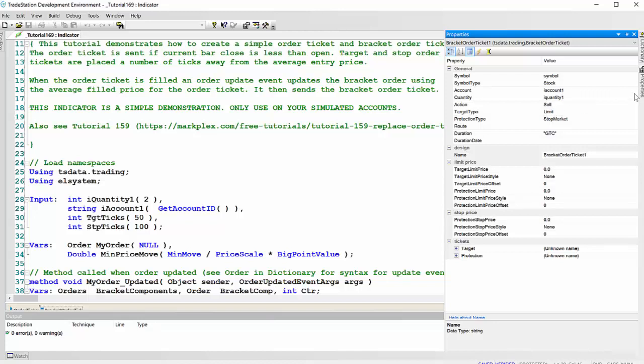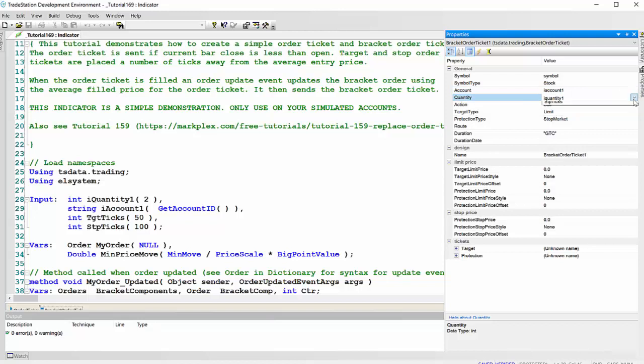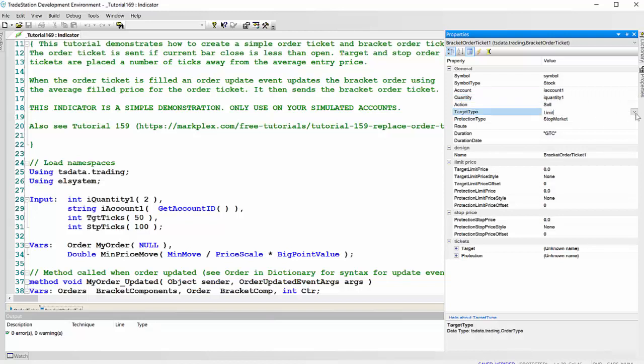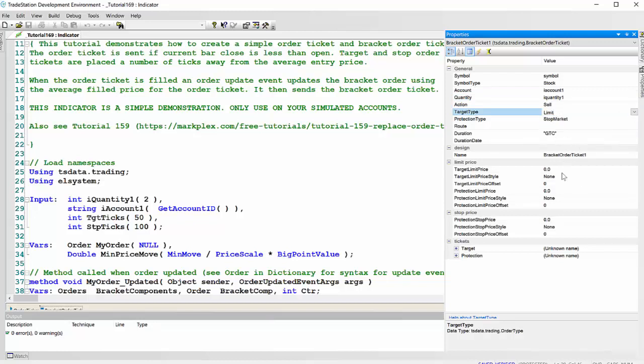Except this time, since we'd already set them up for the order ticket, we could just find them in the option here. And we're selling and we've got target type limit and a protection type of stop market. You can select exactly what you want there. And it's good till canceled.